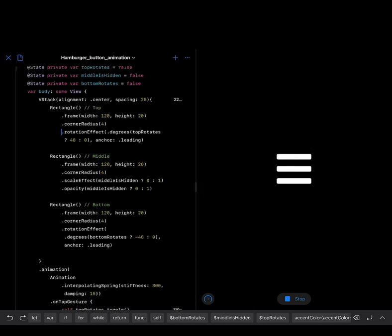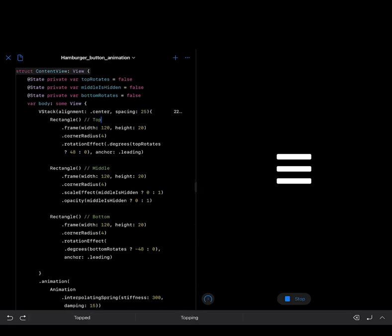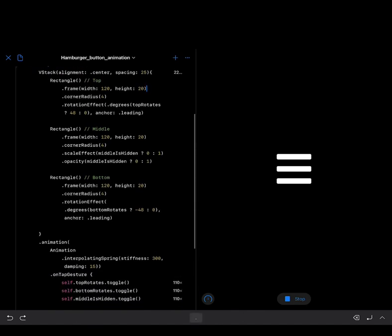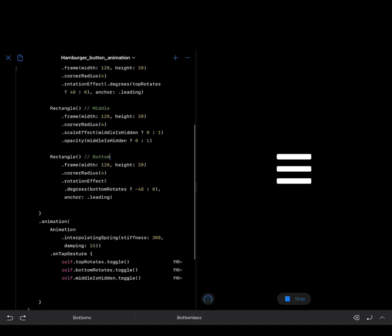We create three rectangles of equal width and height. The top rectangle has a width of 120 and a height of 20. The middle rectangle also has a width of 120 and a height of 20, the same as the bottom rectangle.